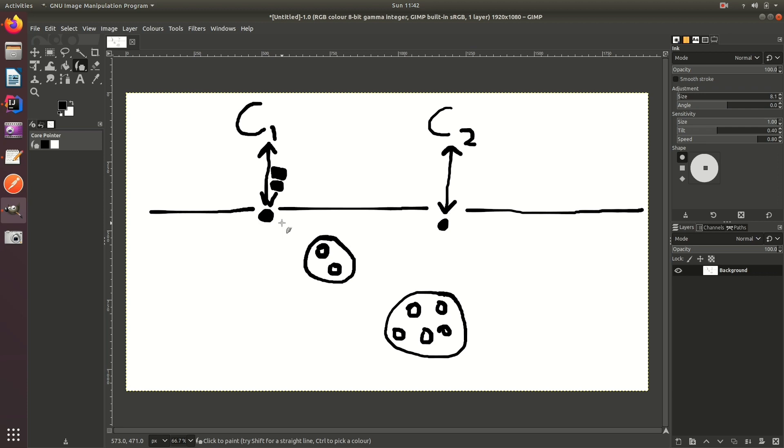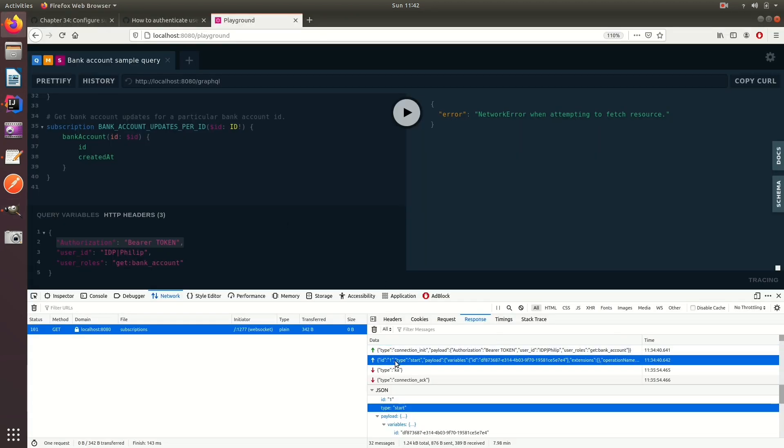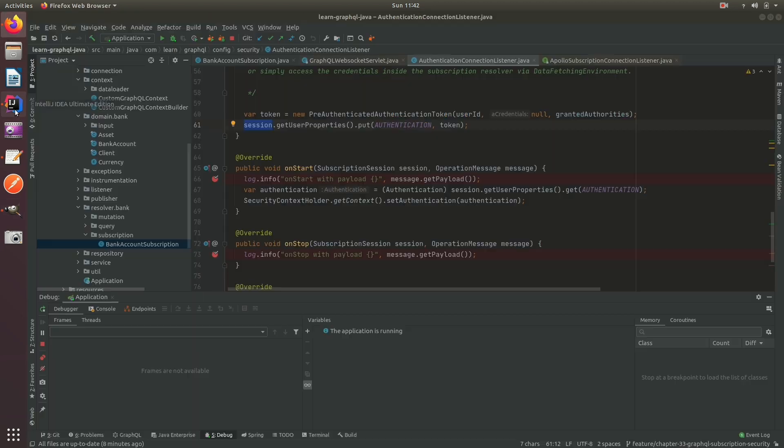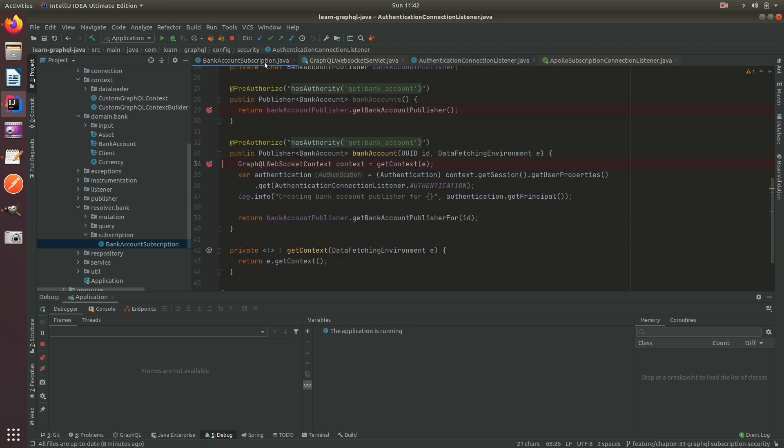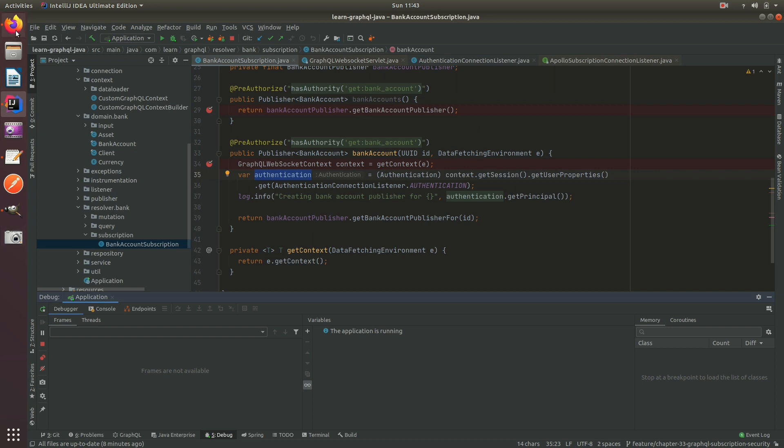And because we're going to service the operation on the start payload, this guy, well then we can set the context in this thread because the thread executing this will be the same thread executing the bank account. So let's go ahead and debug this and I'll show you.